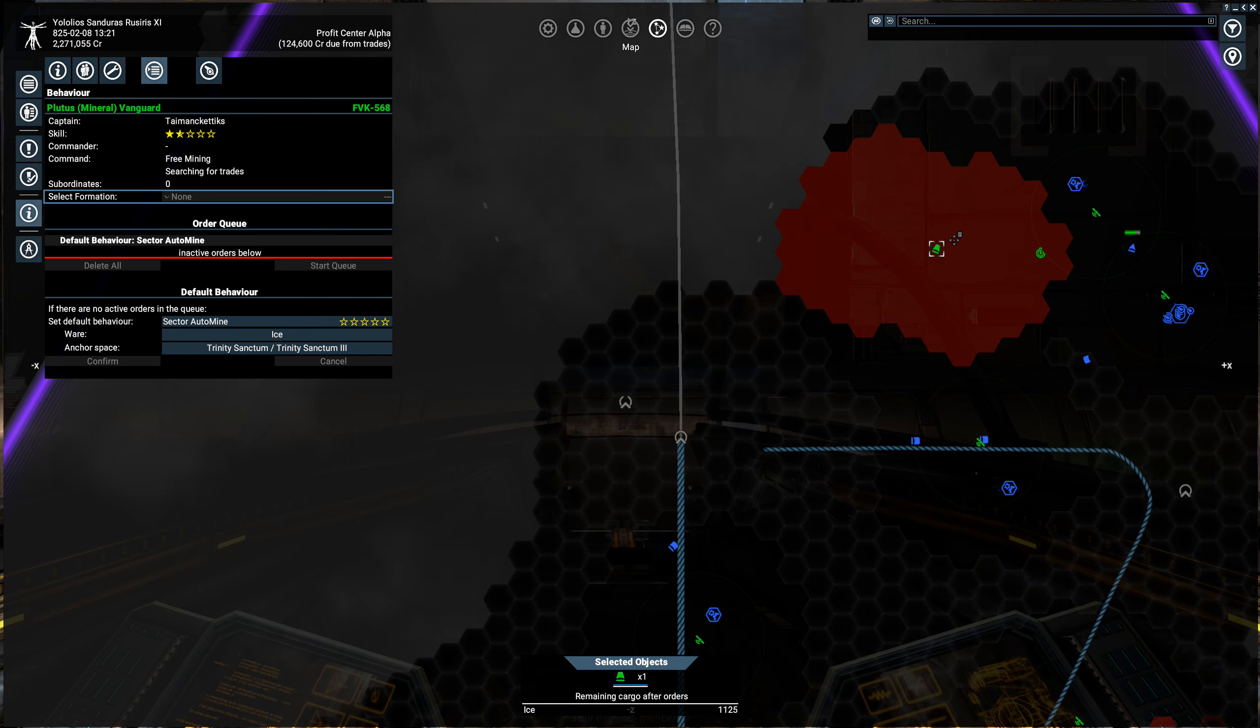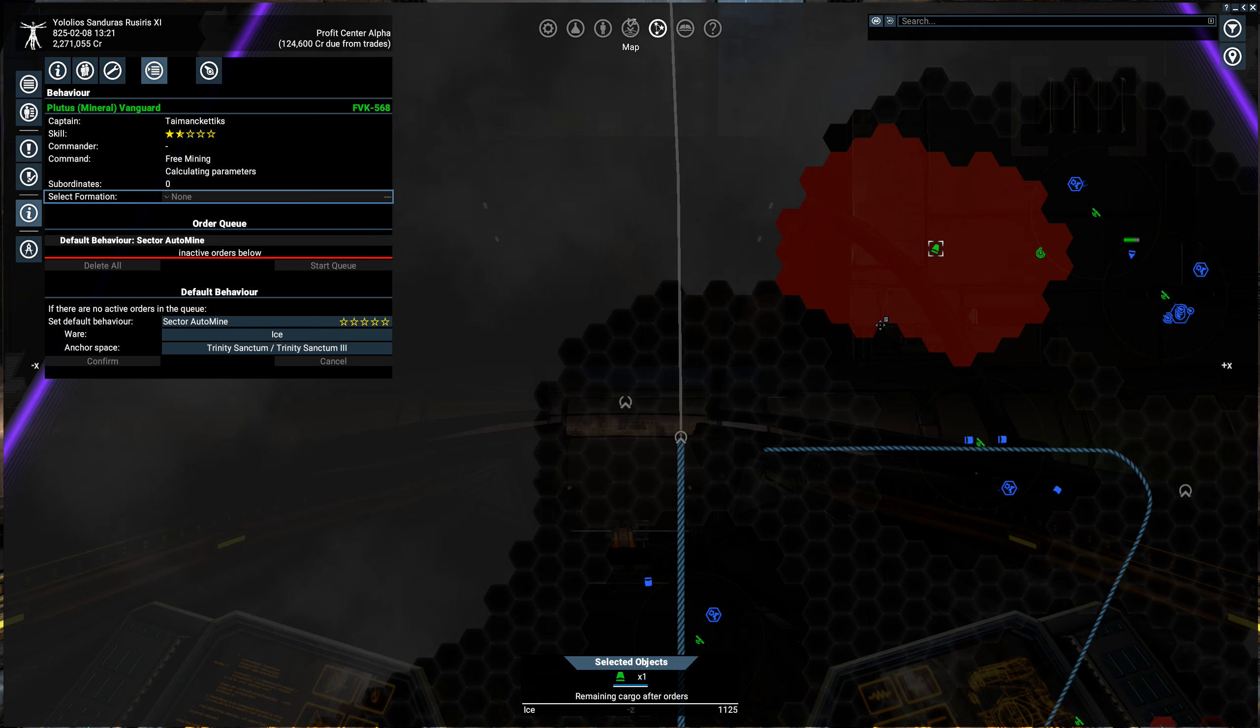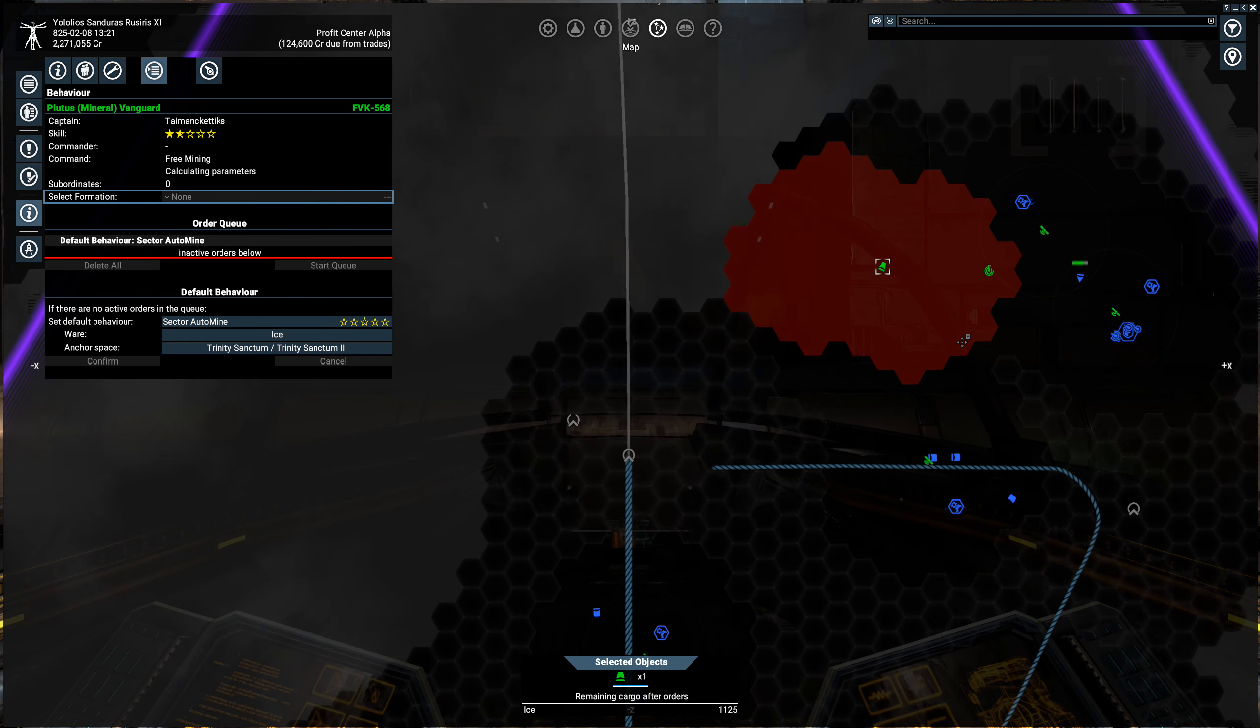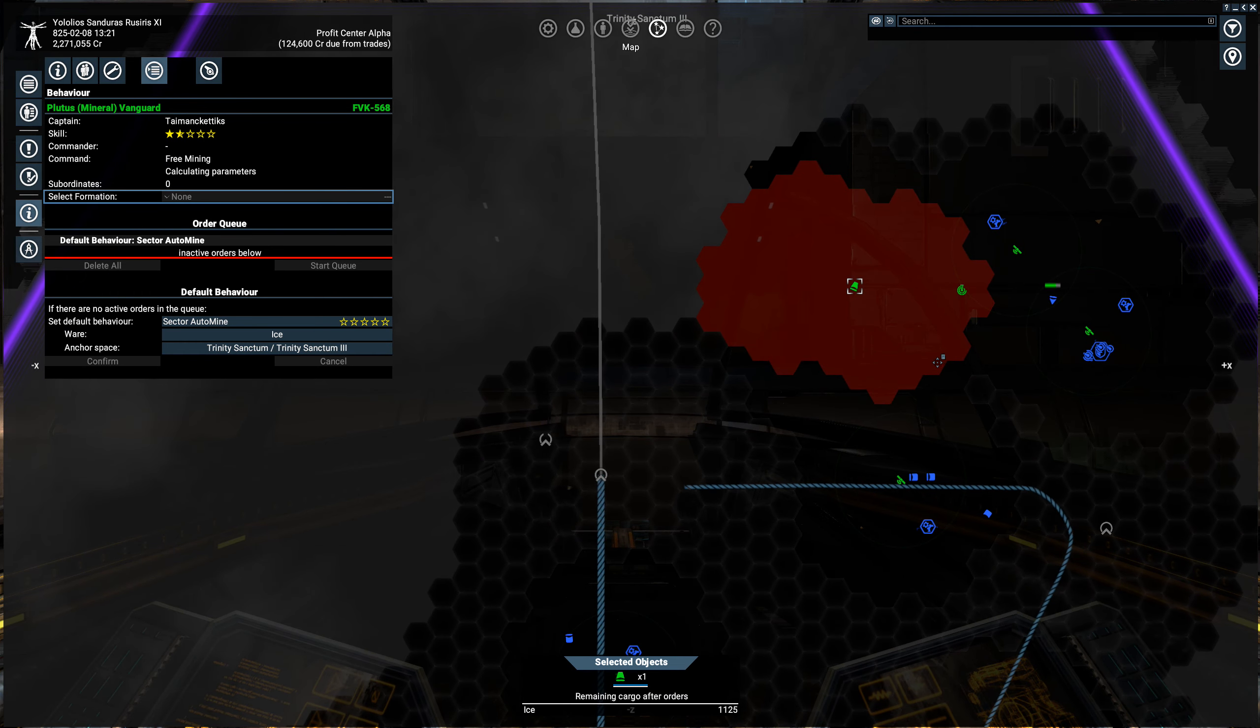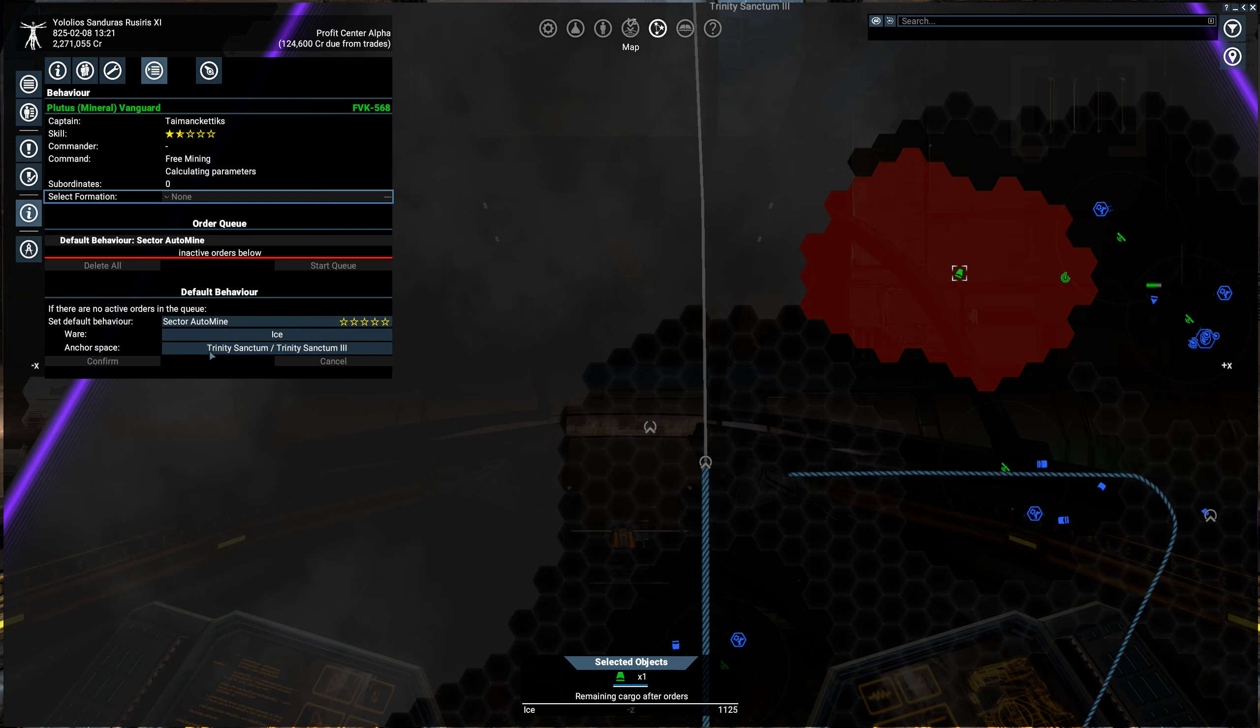So how do you fix it? Well, first, you either have to move it to another sector where there are raw materials, that's an option, and then have it start doing its sector mining. If you want to stay in this sector, you need to do something about its cargo hold.